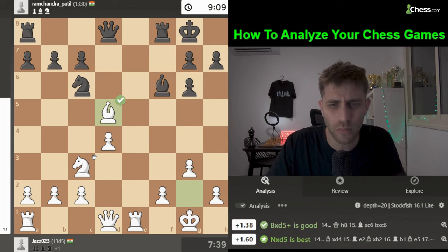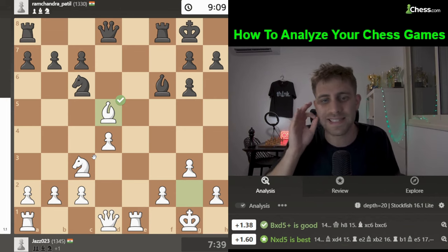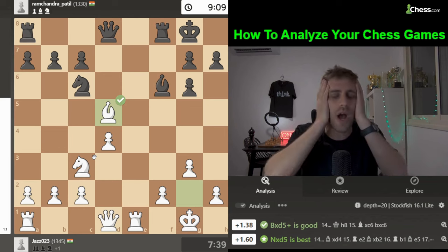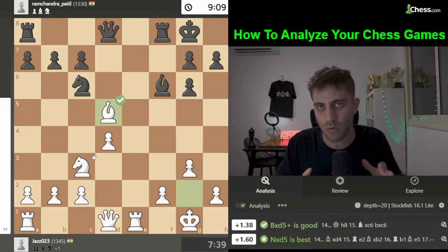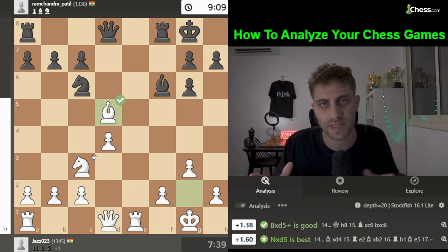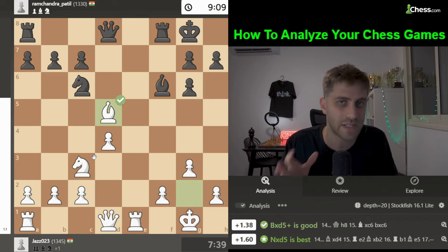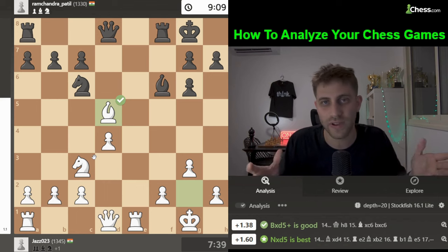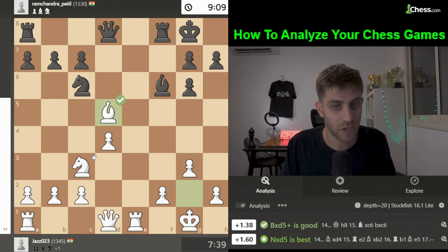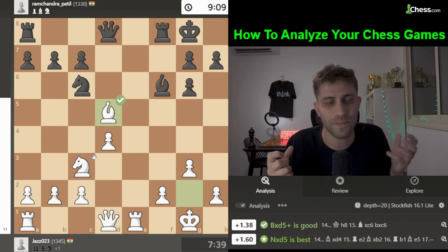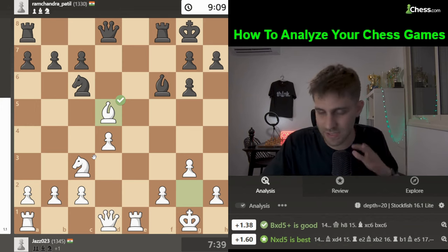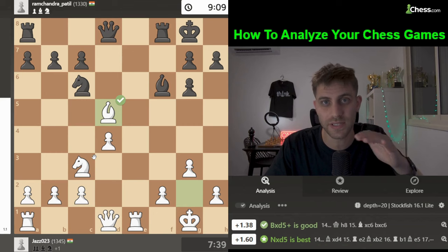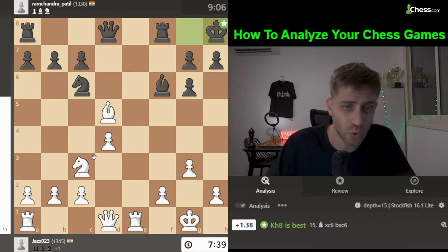Bishop takes d5 is a fine move overall. You don't need to play exactly what the computer says — that's very important to understand. Even Magnus Carlsen, the best player in history, makes many mistakes every game. Don't be too hard on yourself. It's fine to make mistakes, inaccuracies, even blunders — that's totally fine.